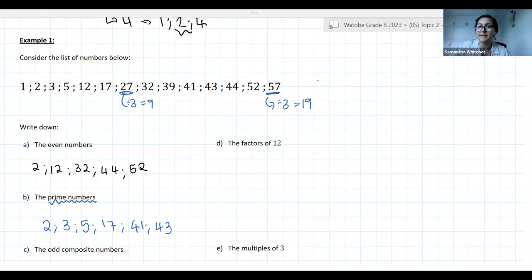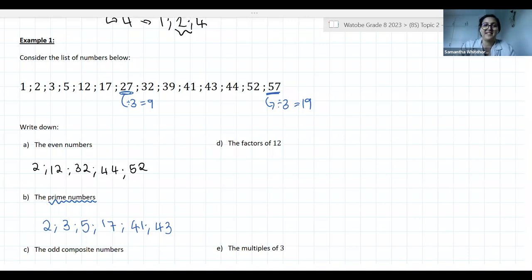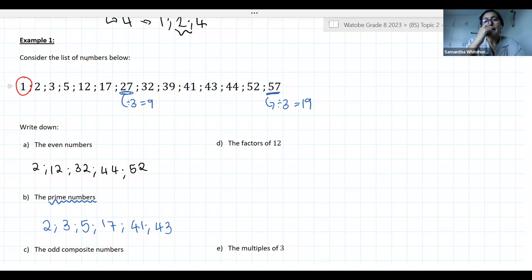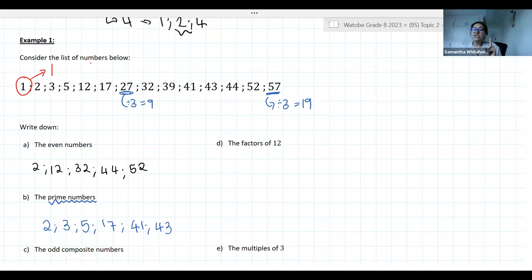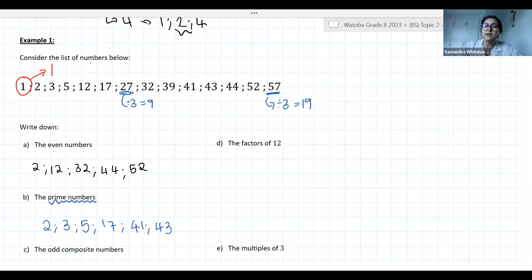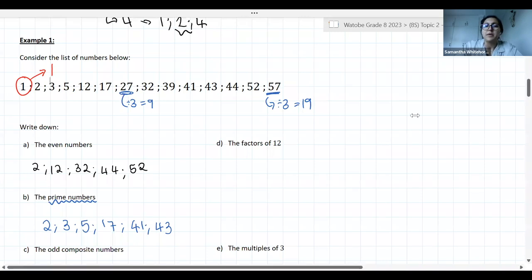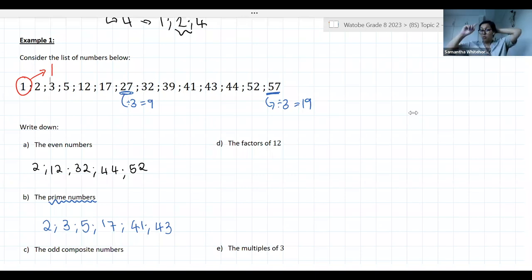The one number not listed that I want to point out is the number 1. One is a bit of a weird one because the only factor of 1 is 1 itself — 1 times 1 is the only way we can get 1. So 1 actually only has one factor. We don't include it in prime numbers because it only has 1 factor. Some people in the chat mention a 'universal number' — I've never heard that term, but essentially 1 is an odd case because it only has itself as a factor.